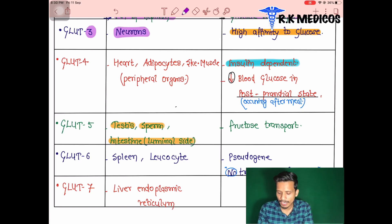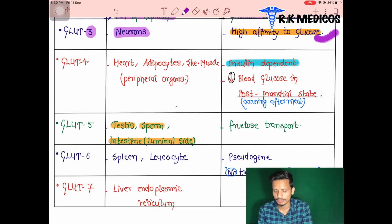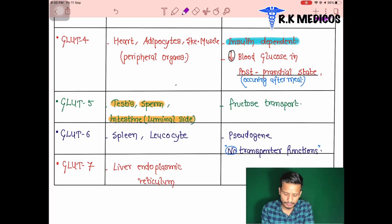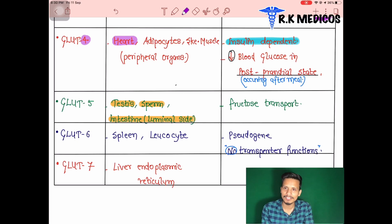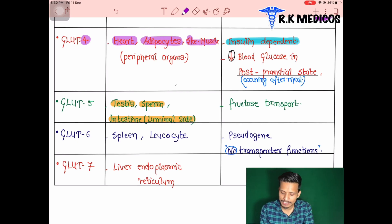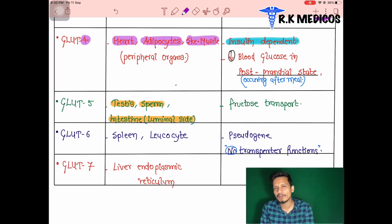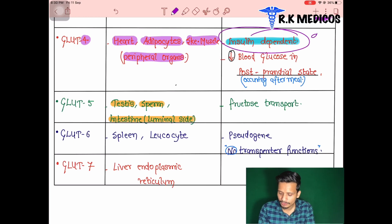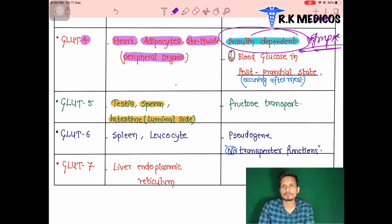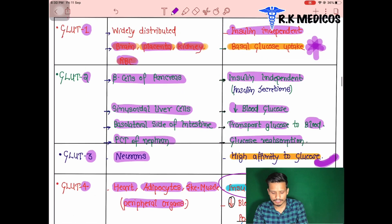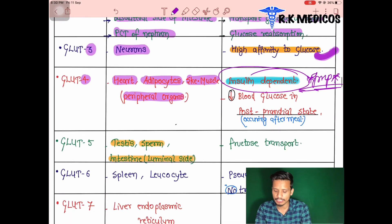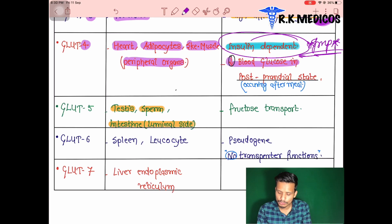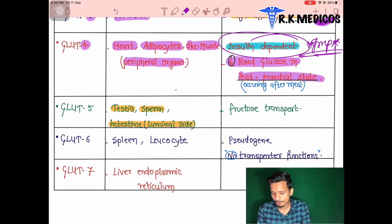GLUT3 is present in neurons and serves as their energy source; it has high affinity for glucose. GLUT4 is present in the heart, adipocyte (fat) cells, and skeletal muscles — peripheral organs. GLUT4 is insulin-dependent, which is an important distinction. GLUT1, GLUT2, and GLUT3 are all insulin-independent, but GLUT4 is insulin-dependent. It decreases blood glucose and is active in the post-prandial (after meal) state.